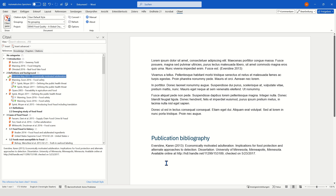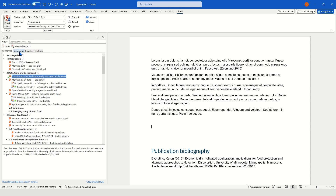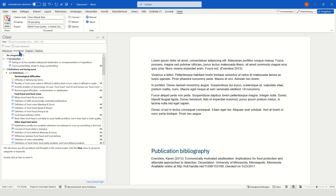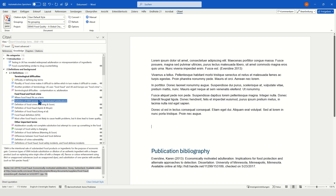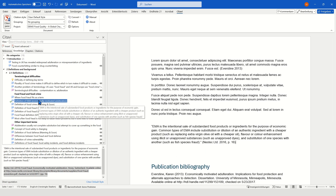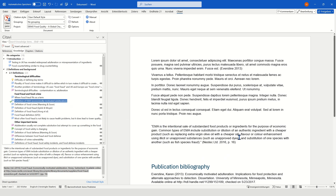From this CITAVI pane, you can also directly add your knowledge items as text to your document. For example, with a few clicks, you can easily add a direct quotation or other items you created in CITAVI. CITAVI will add the text you saved beforehand — either the direct quotation or other text you added — as well as the citation. The citation will also be added to your citations list in the CITAVI pane.